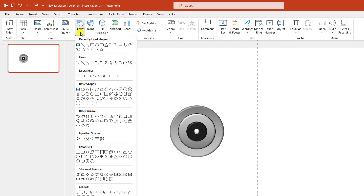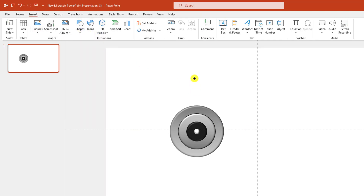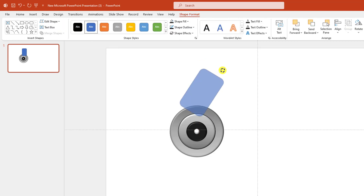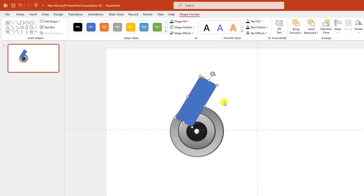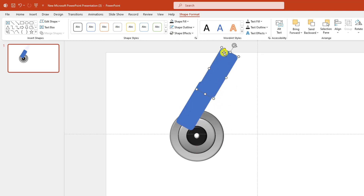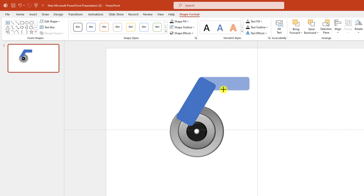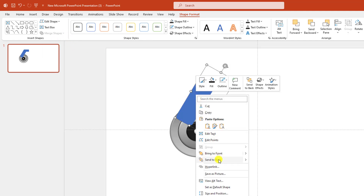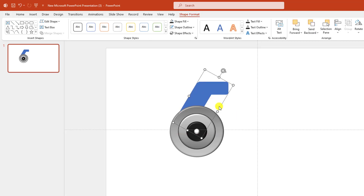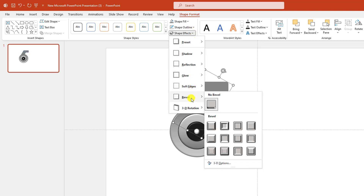Now go to Insert, go to Shape, pick a rounded corner rectangle shape, drag it over here, rotate it. Go to Shape Outline, make it no outline, make it this kind. Press Ctrl+D to make it duplicate, place it here, rotate it, place it like this, make it smaller. Now select this shape and this shape, go to Shape Format, go to Merge Shape, click on Union. Click the right button and send it to back. Place it like this, go to Shape Fill, go to Eyedropper, select this color. Go to Shape Effect, go to Bevel, select the round bevel.